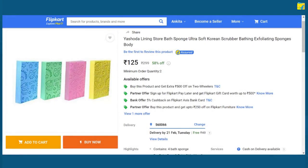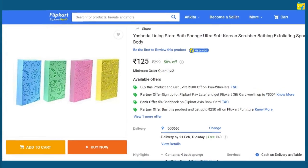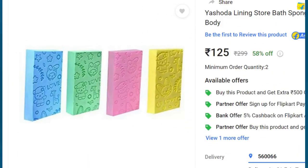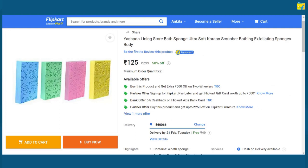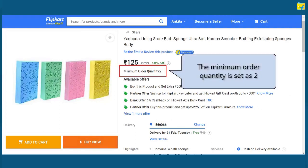Let's look at this example of a product on the customer portal for which Minimum Order Quantity is applicable. The Minimum Order Quantity is set as 2 for this product.